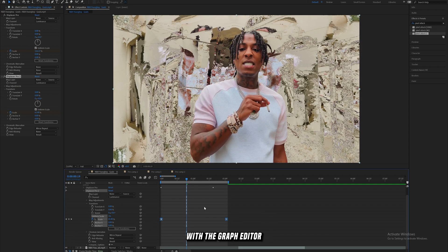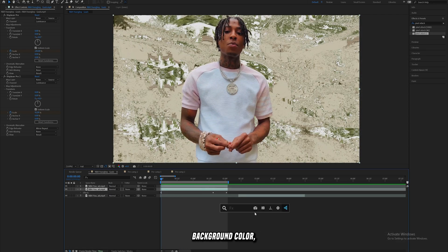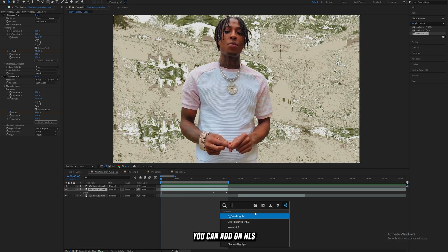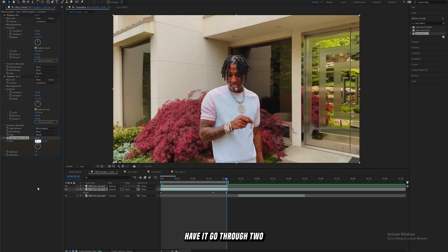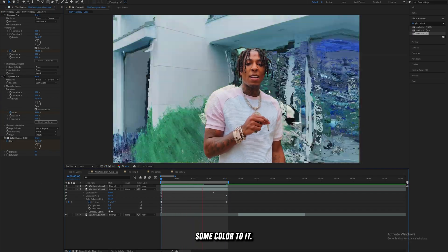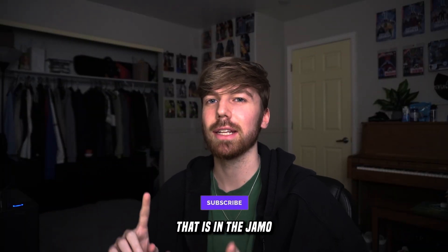Easy ease those keyframes and mess with the Graph Editor like we did on the first effect. If you don't want a bland background color, add HLS or Hue/Saturation and set a keyframe for Hue on the first frame, then on the last frame have it go through two full rotations to add some color. Then add any glows you want.